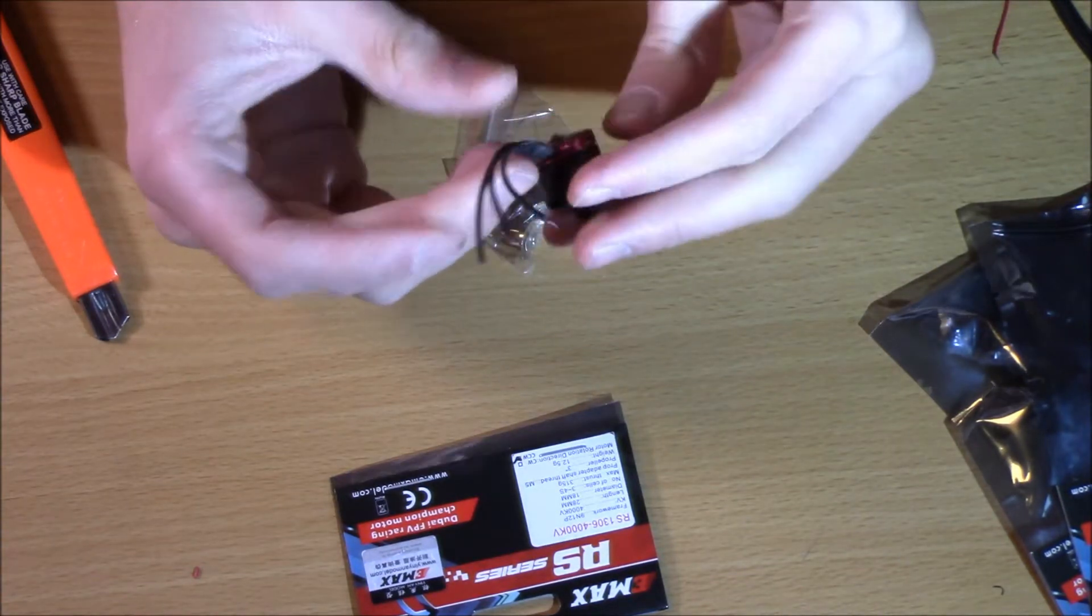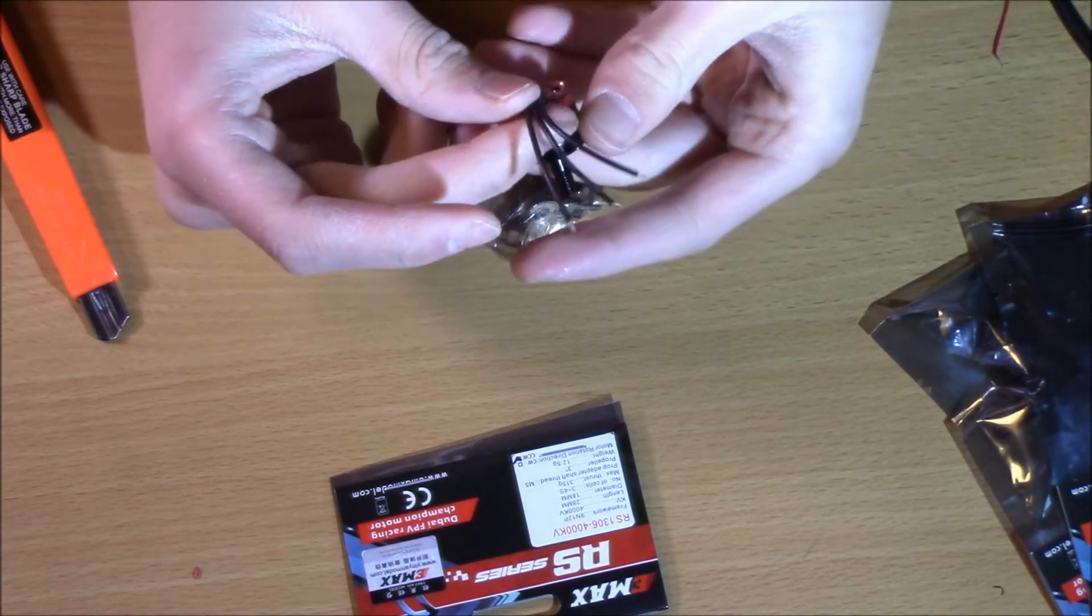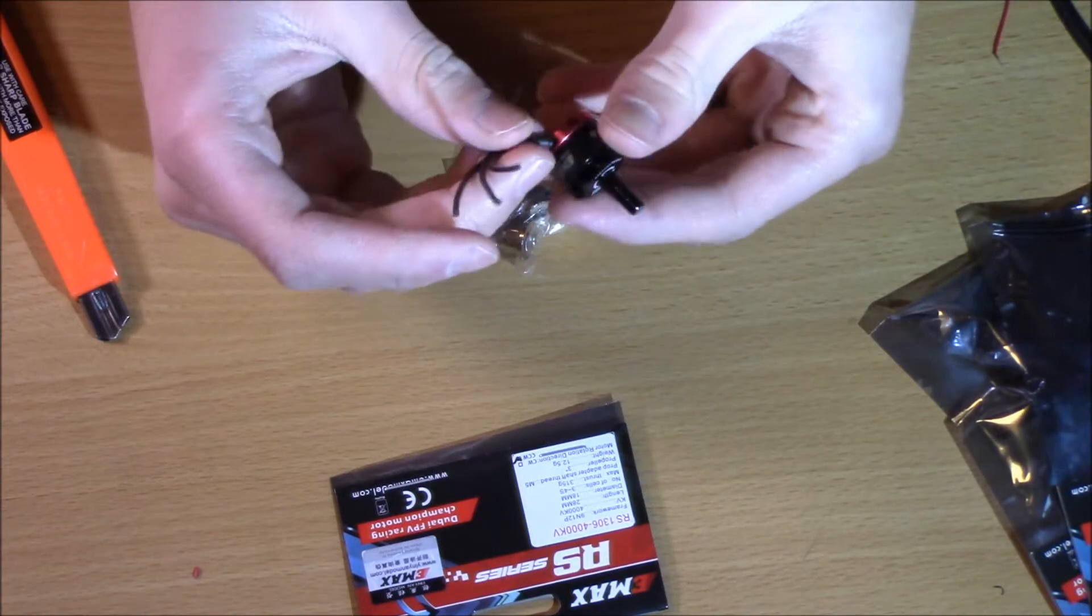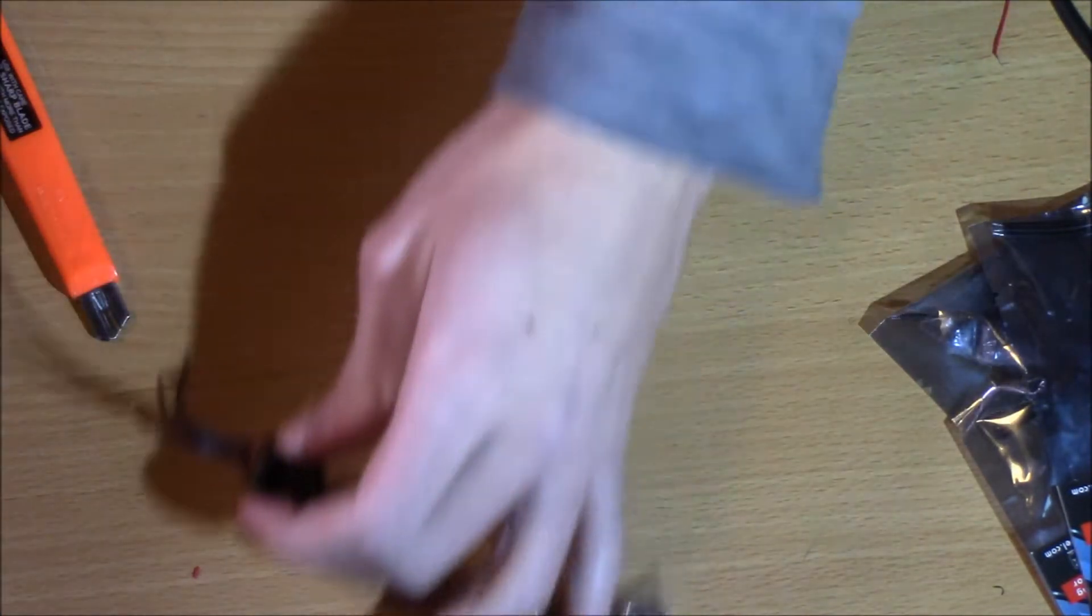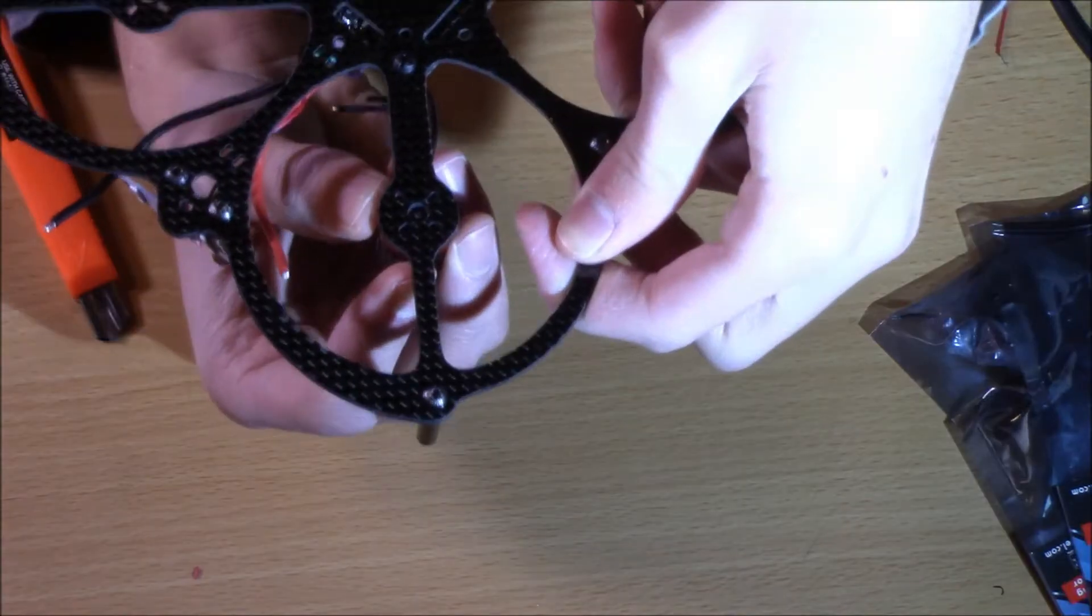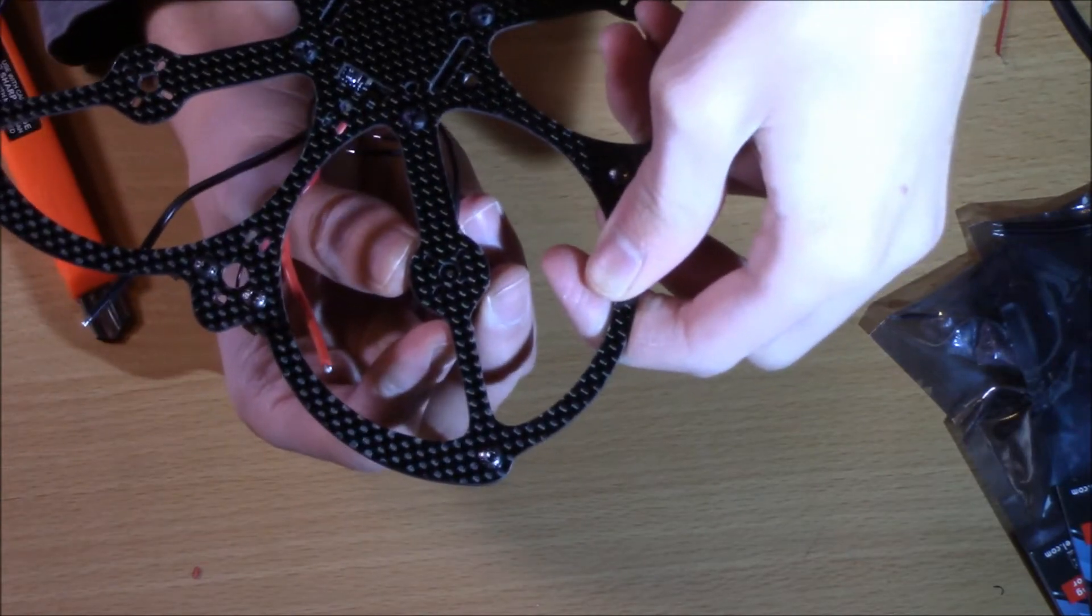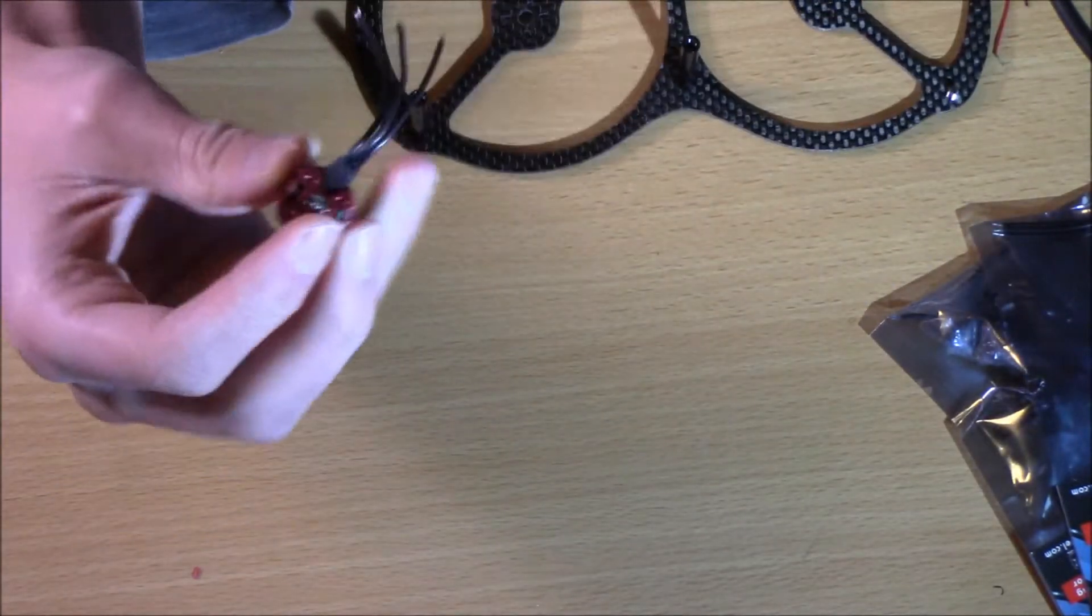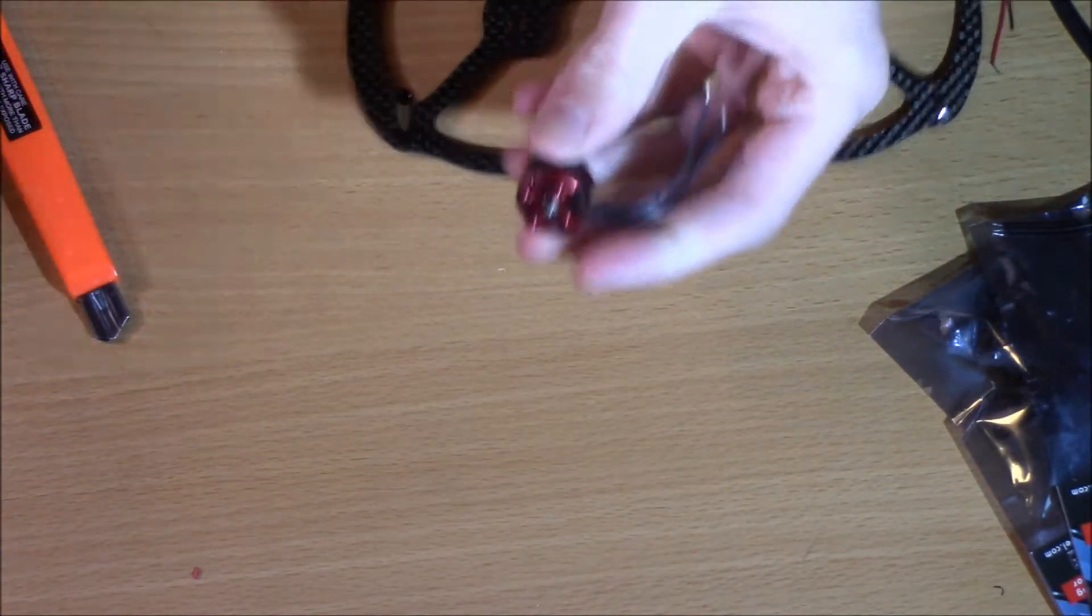We're going to go ahead and just mount these babies right onto the arms. I have the owl here, and when you line it up, it's kind of hard to see on the camera, but when you line it up, the holes on the bottom here do line up.